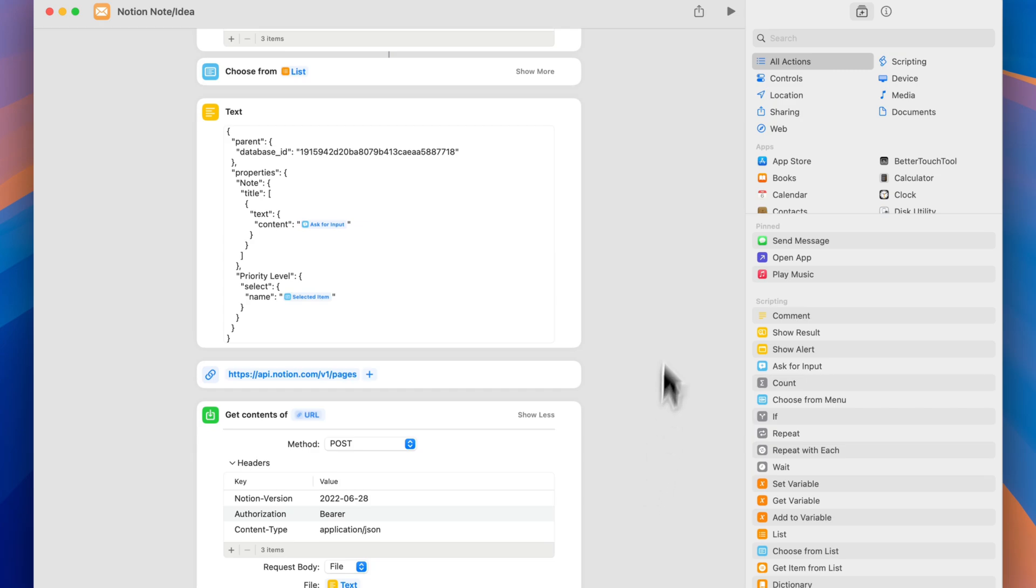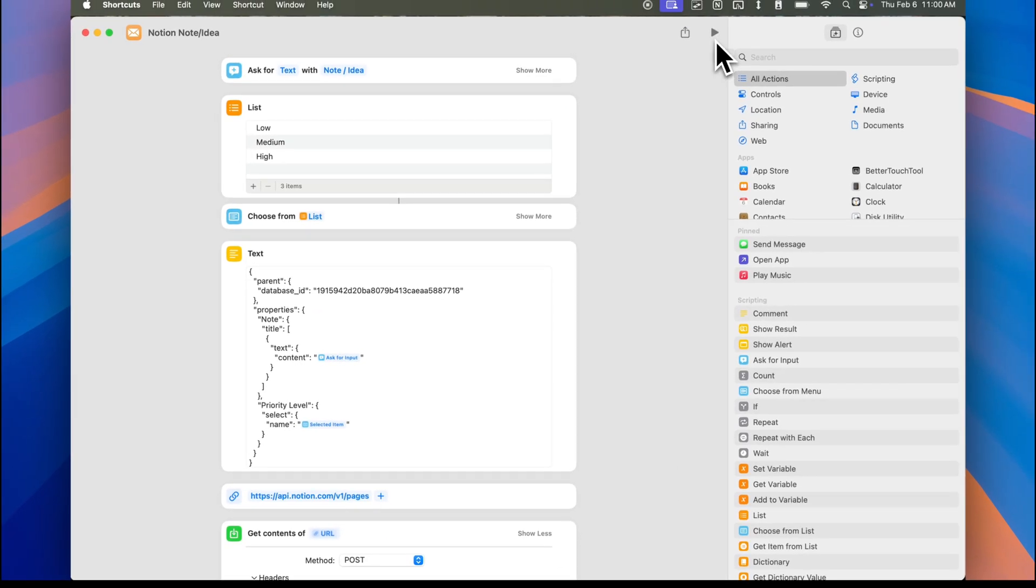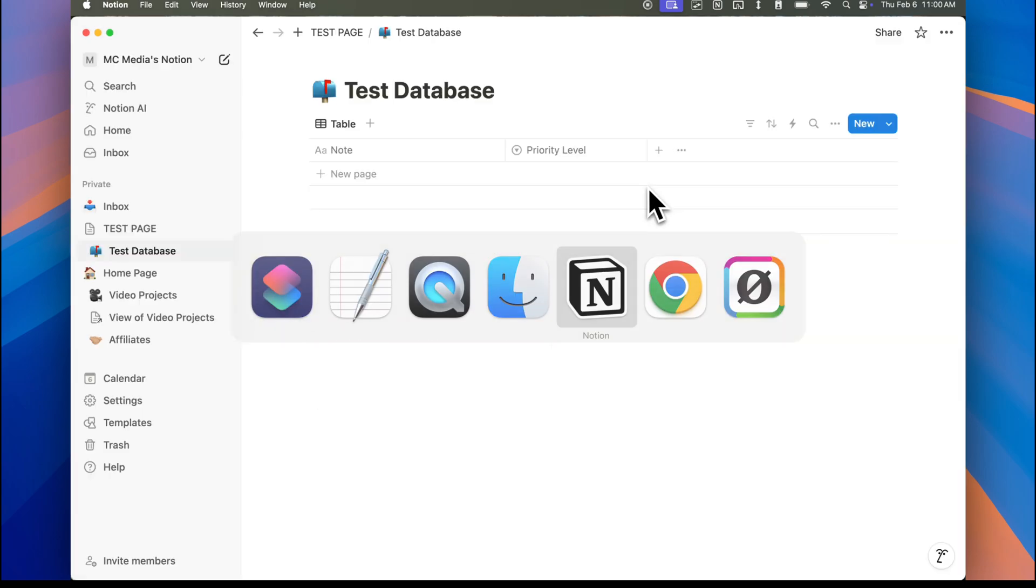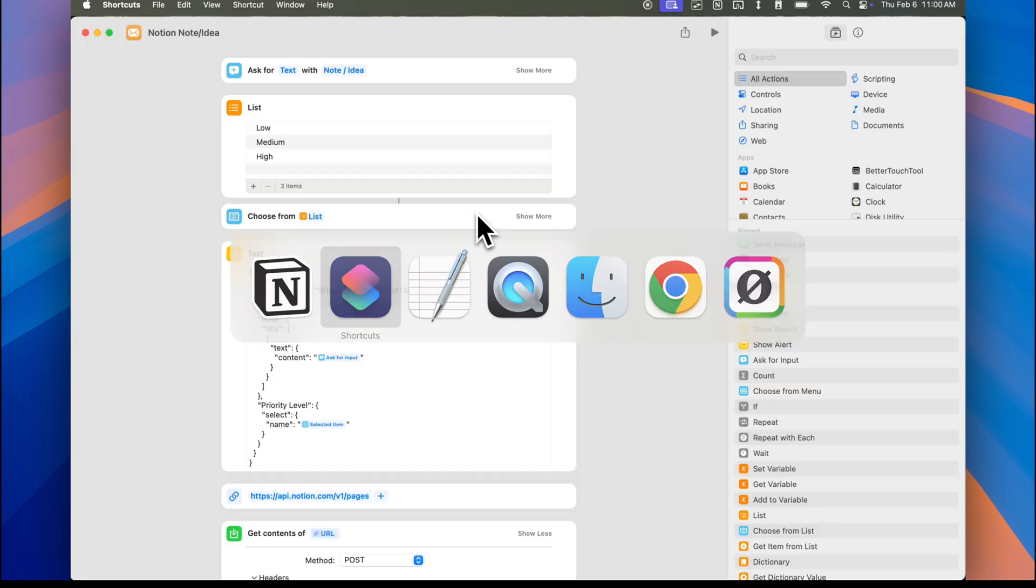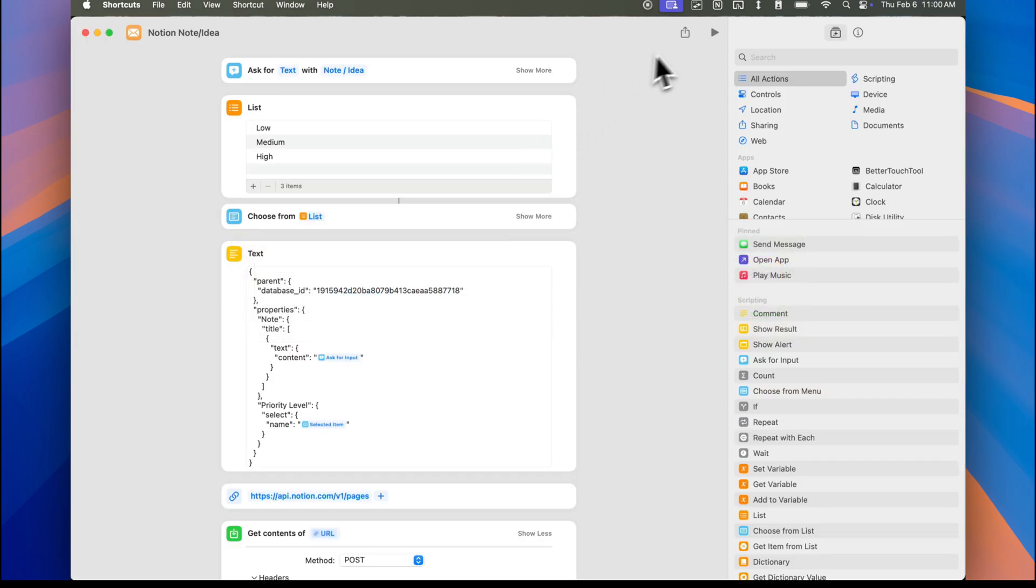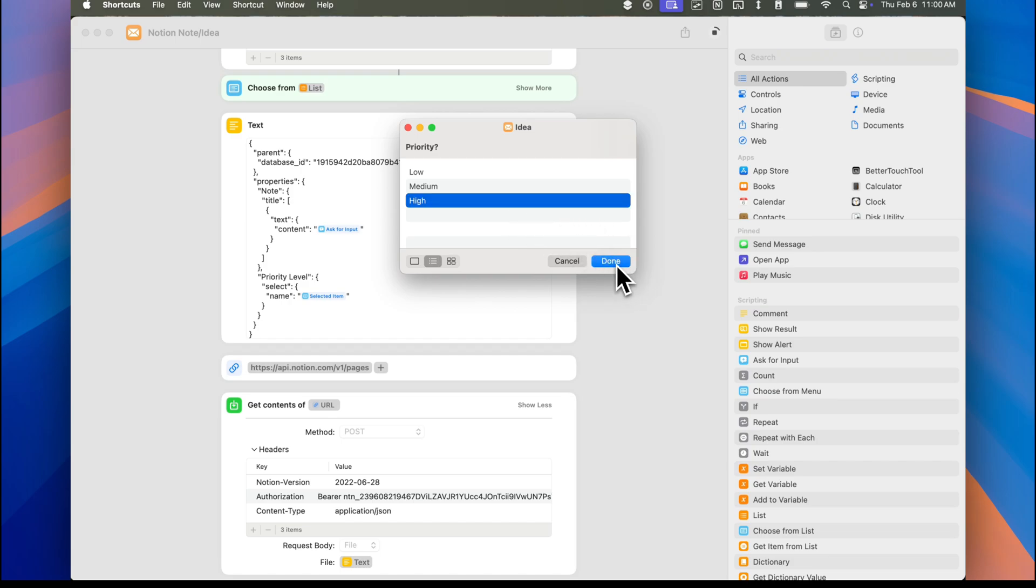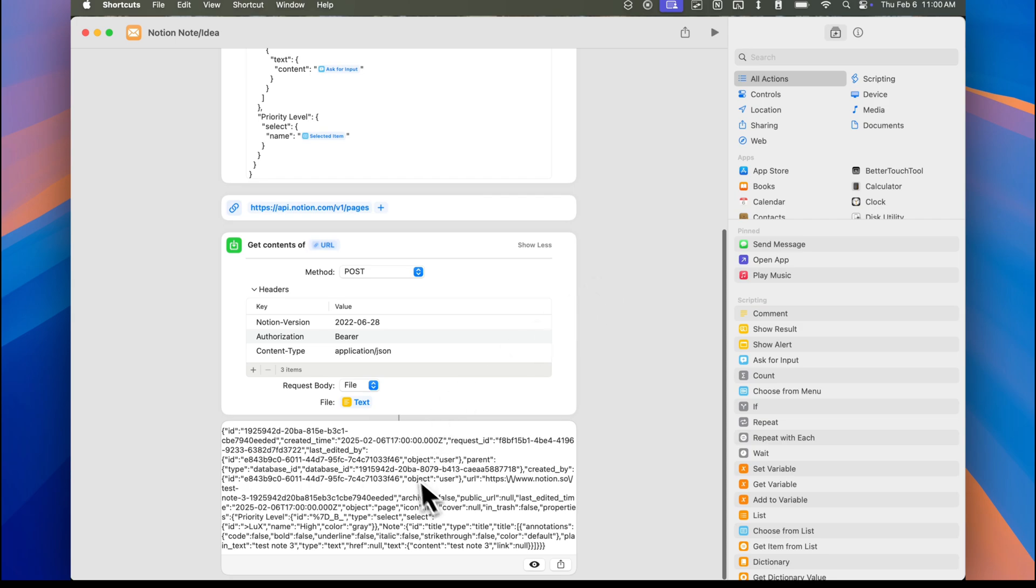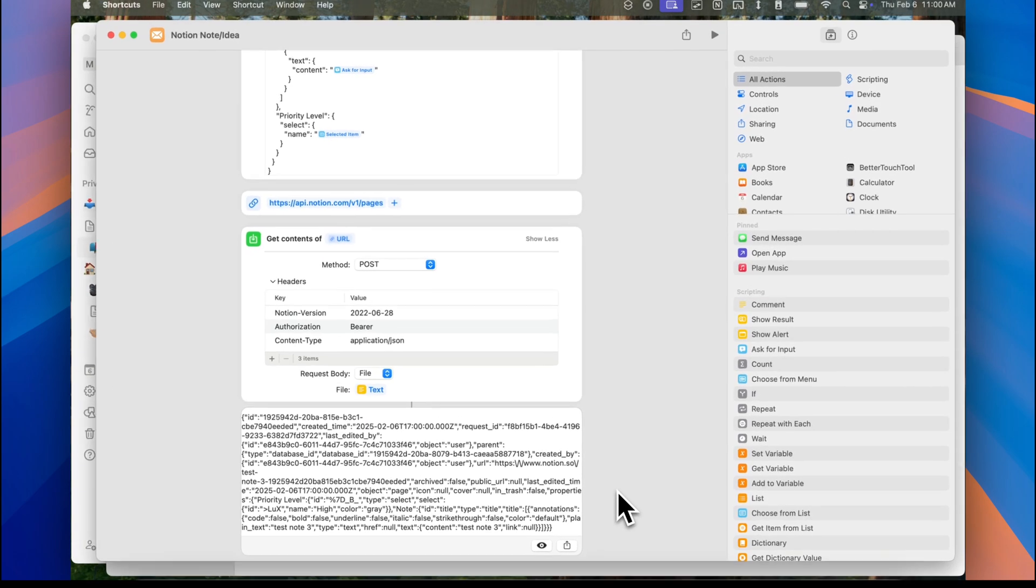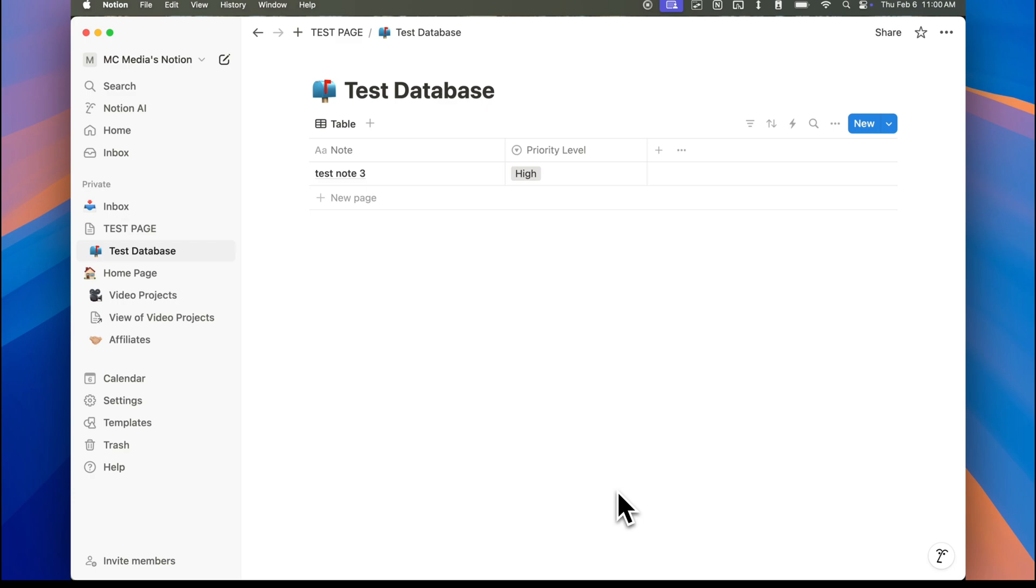I'm going to go ahead and run it from my desktop. Obviously, you can run it from your phone as well. Just to show you, I have nothing here on my test database in Notion. So let's go ahead and click on play. I'm going to do test note 3. Click on done. I'm going to select high for the priority level. Click done. And once you see this kind of crazy code down here, that means your integration worked successfully. And if I go now to Notion, I see here that a test note 3 with a high priority level has been added to my test database.